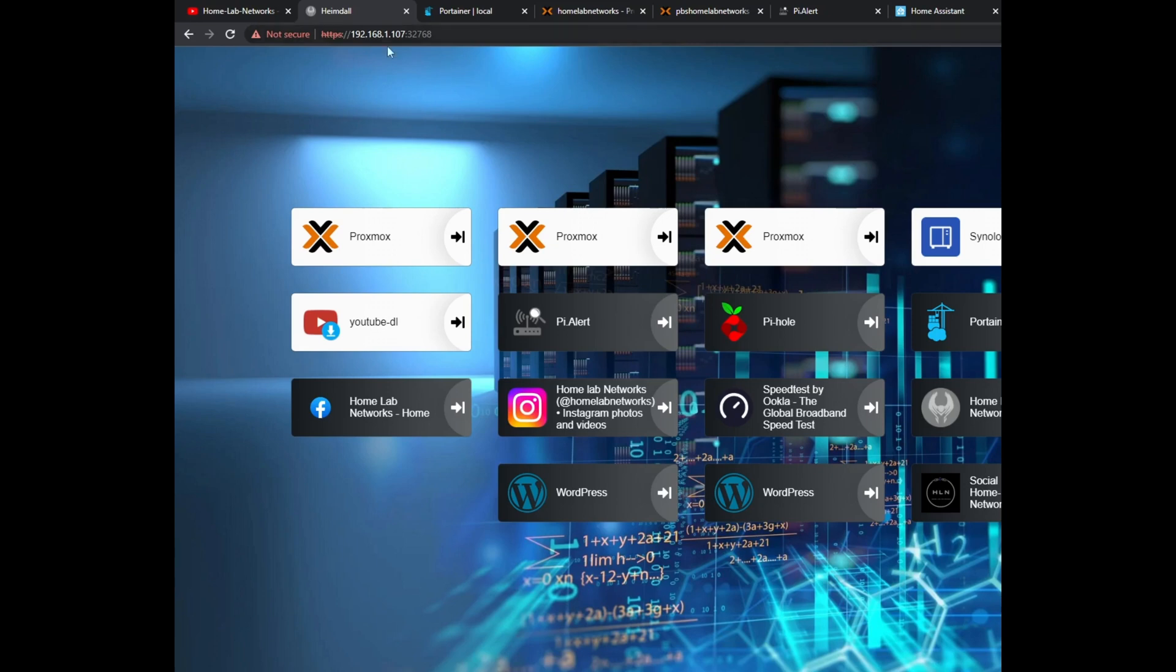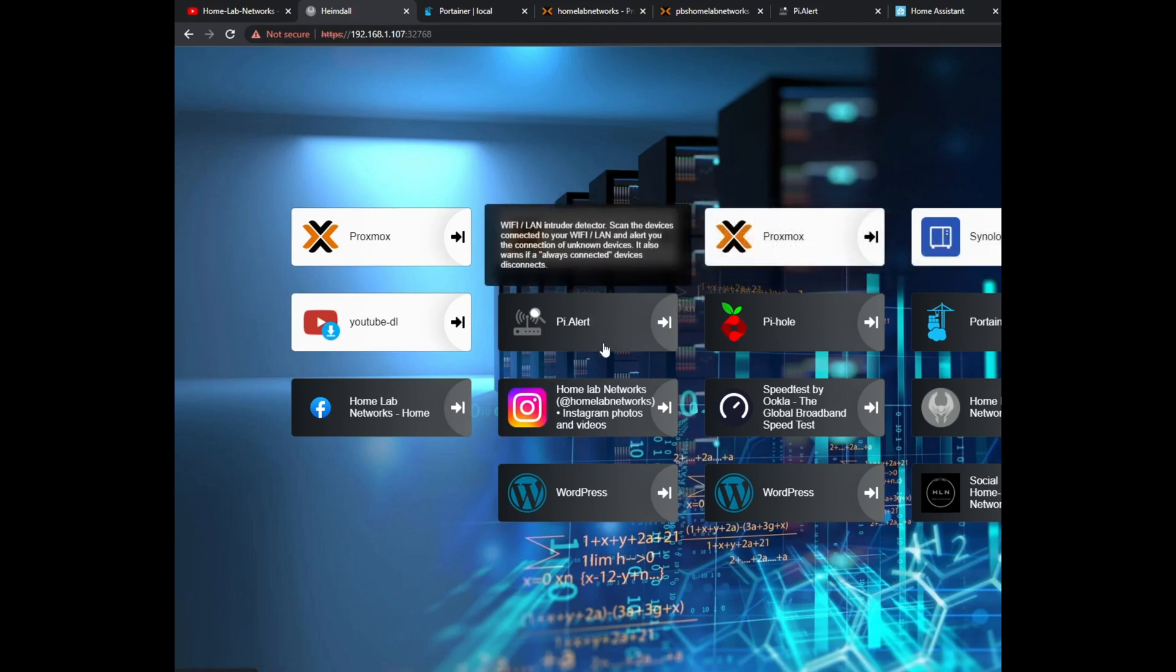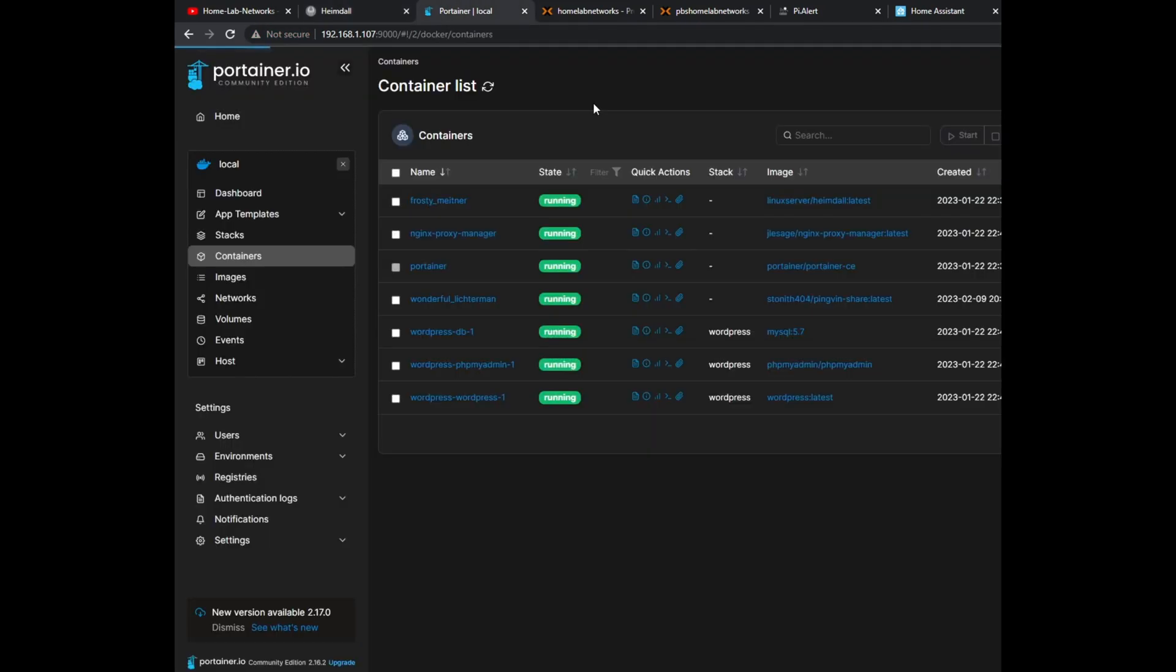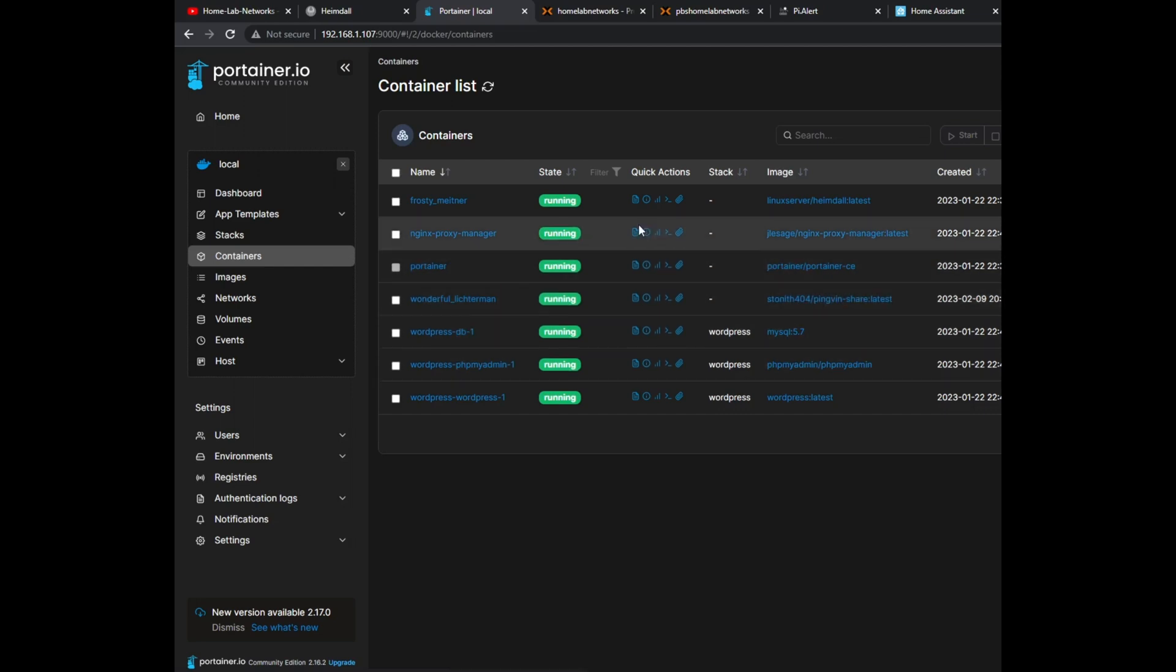So this first one is Heimdall, as I had in my first video, but now we've got a lot more bookmarks added here which we'll go through now. In my Portainer I've got a proxy manager for my WordPress. Now this new one, Pingvin, is a file sharing service which we'll go through, and then just my WordPress database.